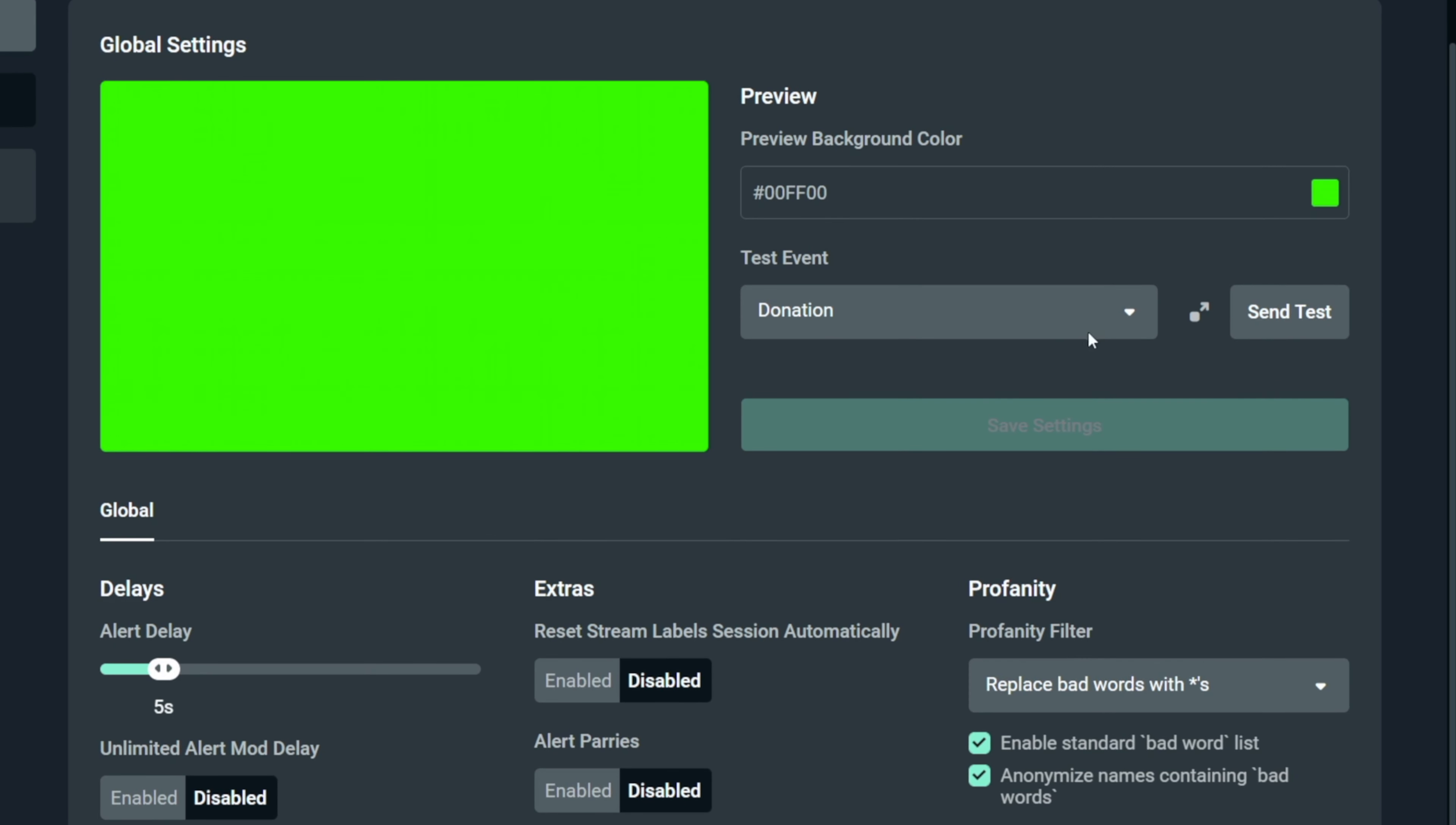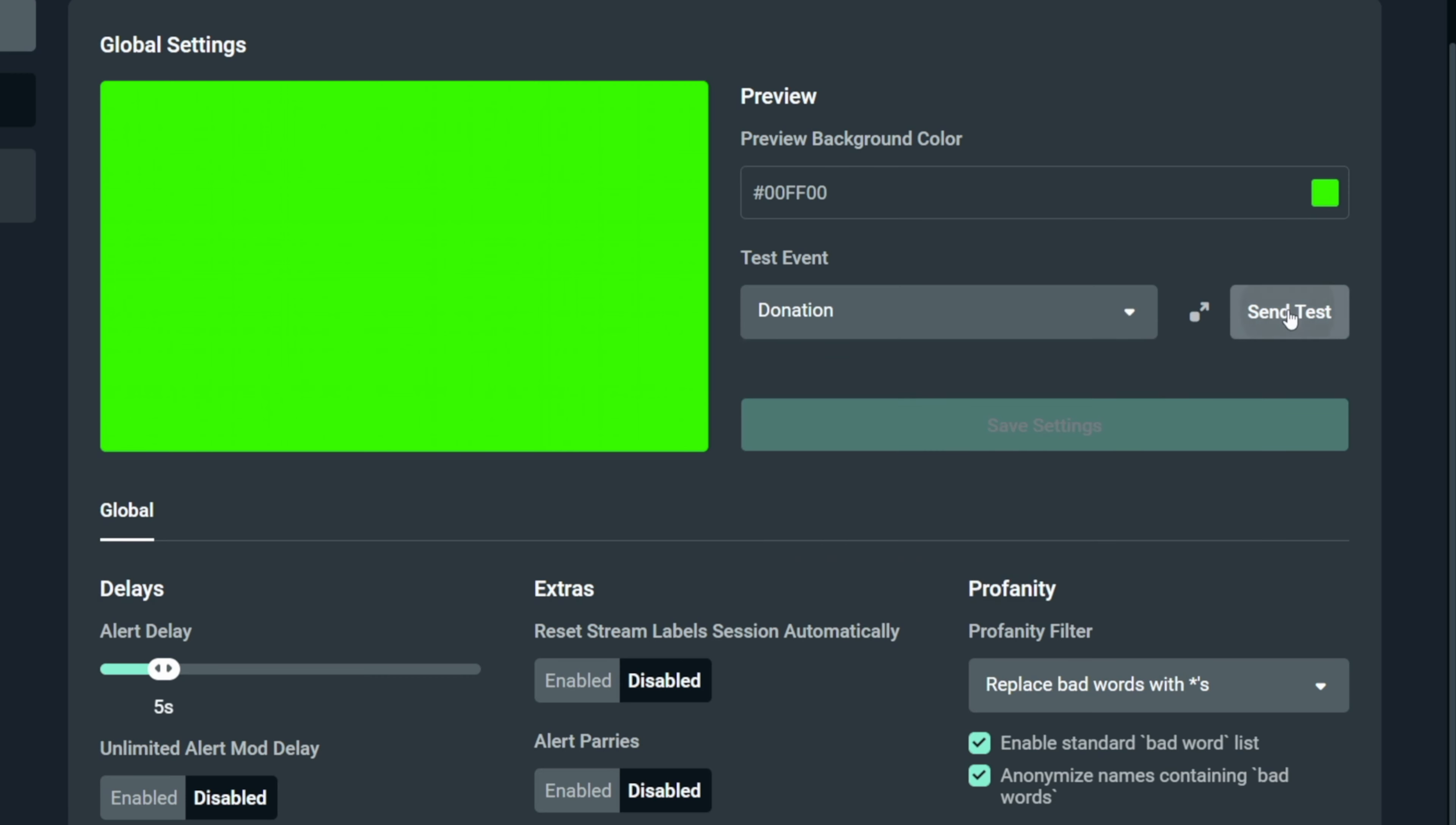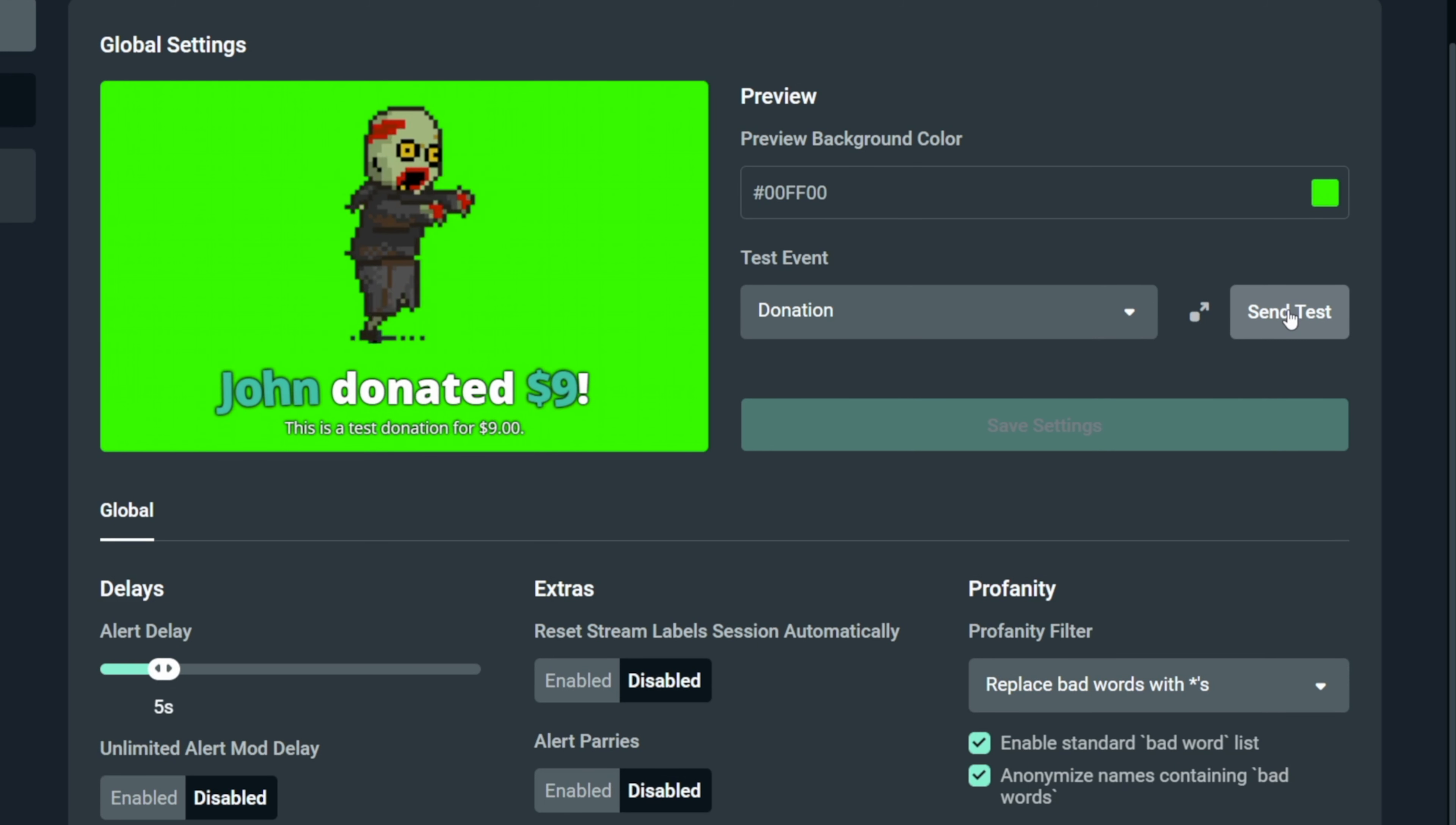This green window is where we will be able to preview our changes, so let's do a quick test. We can change the type of the alert we're testing right here and then click on send test to see the result.